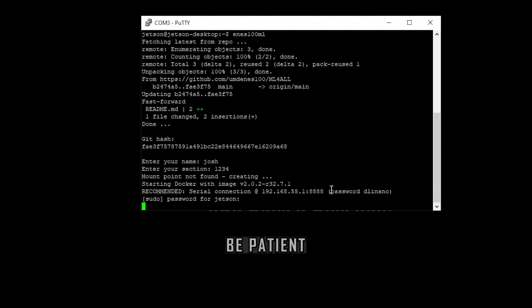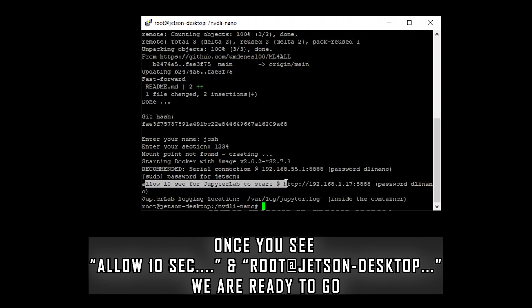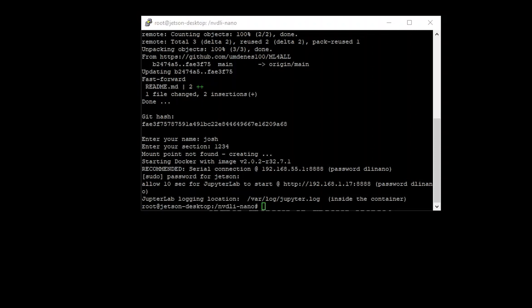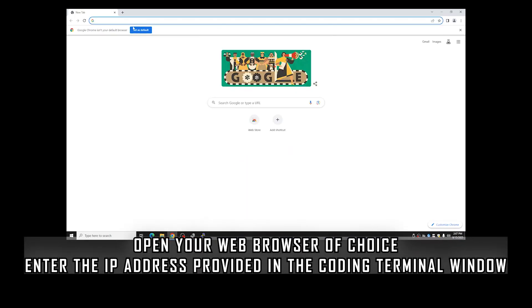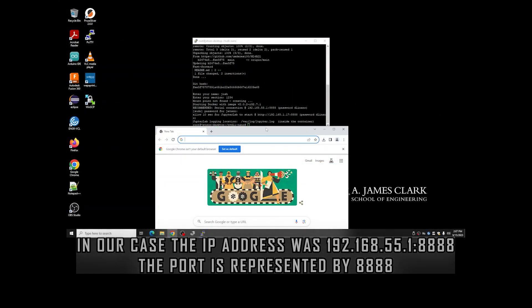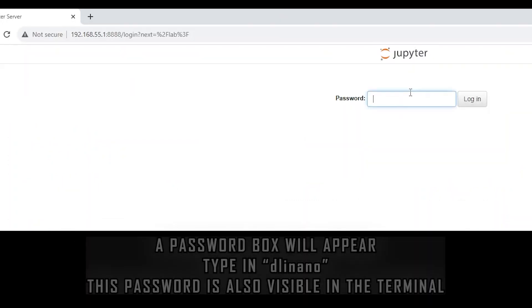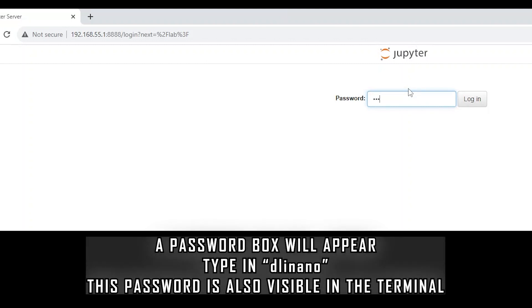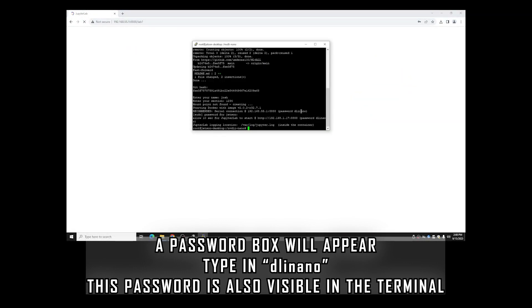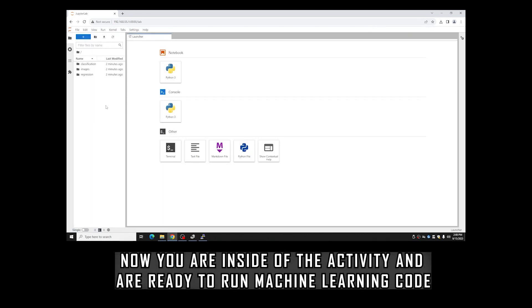Wait for Jupyter notebook to start — this can take anywhere from five to thirty seconds. Once you see the route at 'jetson-desktop DLI nano' or something along those lines, that means Jupyter notebook is up and ready to go. Go to your web browser — Chrome, Firefox, anything works — and type in the IP address that was printed out, for example 192.168.55.1, then port 8888. It will bring you to a login screen where you type in the password, which is 'dlinano'. That password should also have been printed in the terminal.